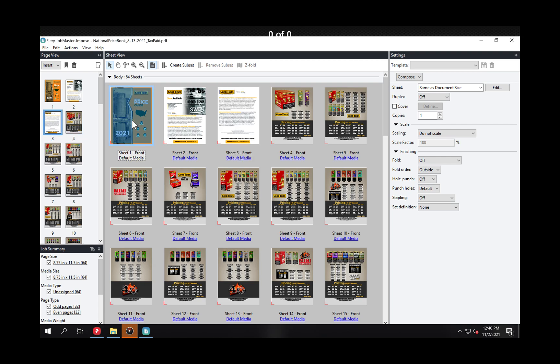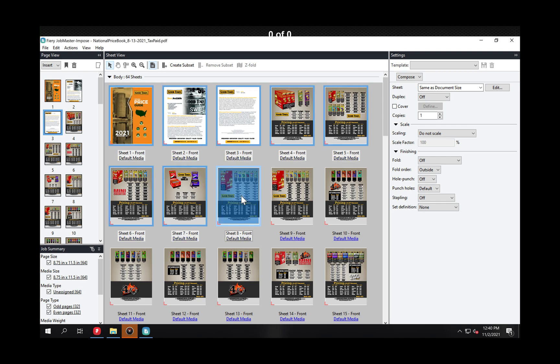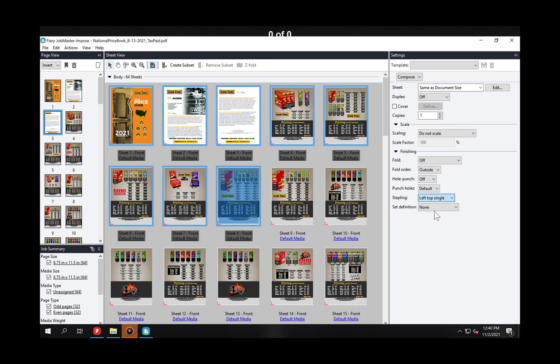What I have to do is select these pages. So let's select the first eight. I've selected the first eight and over here I'm going to say where's my stapling? Left top staple.